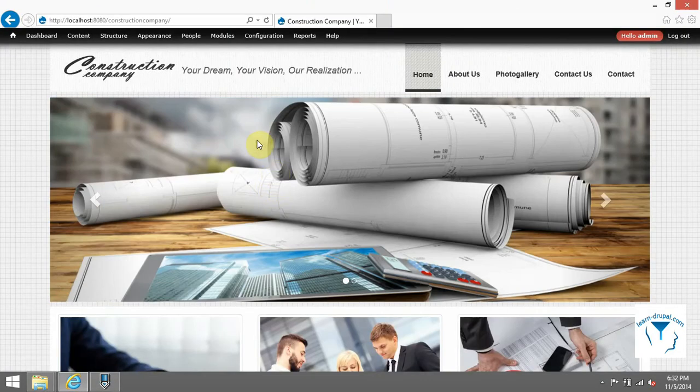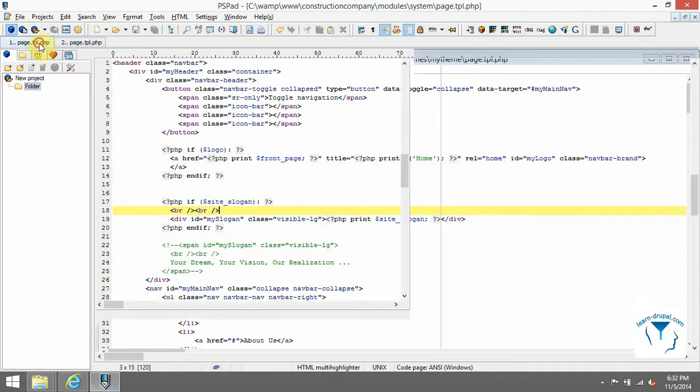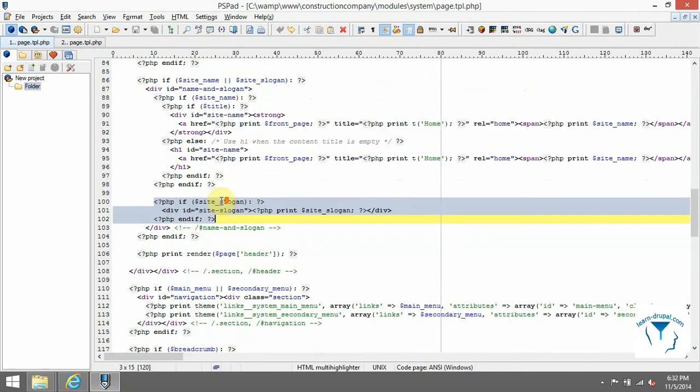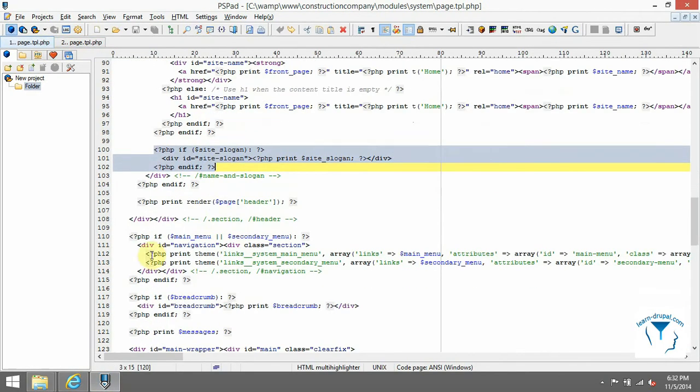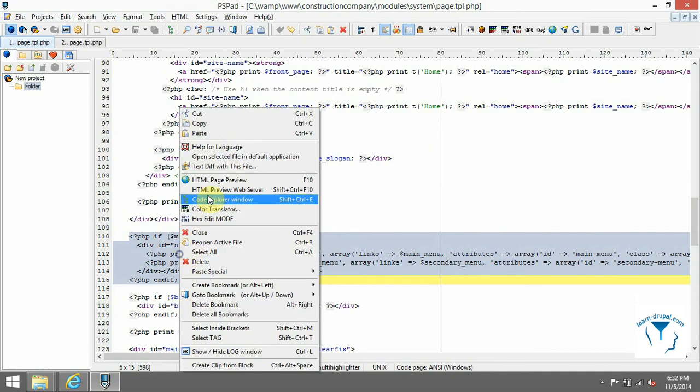Let's continue with main menu. Copy section main menu from source into our template and remove condition for secondary links because we are not using them.